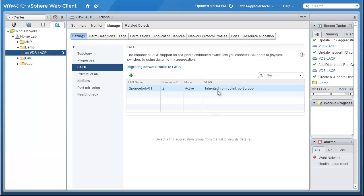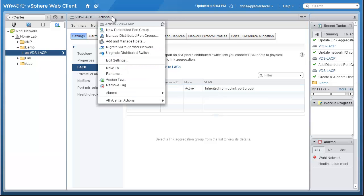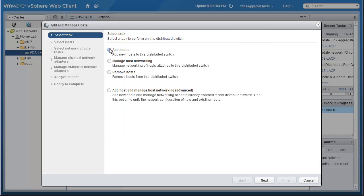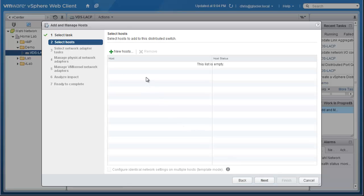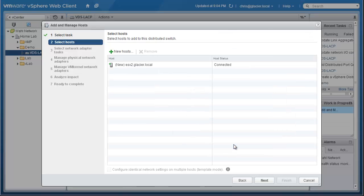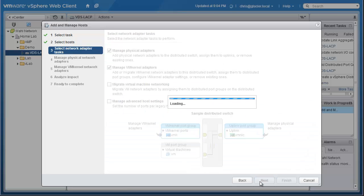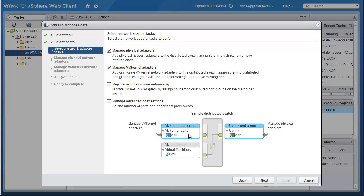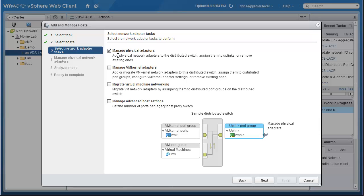So now we need to actually add a host to this switch. I can go up to the Actions menu here and click Add or Manage Hosts. It's already on Add Hosts, which is good, and I only have one host to add. This always kind of confuses me at first. I see I want to add a host and the list is empty. That just means that you have to go to the little button here that says New Hosts and choose a host. In this case, I only have a single host called ESX2. I'm going to select that host, click OK. And now we see the list has a new host. It says ESX2 is connected and ready to go. So we'll click Next. Now I don't have any VM kernel adapters to migrate to this switch, so I'm going to uncheck that. I do, however, want to manage my physical adapters and assign those network adapters to the uplinks for my link aggregation group. So I'm going to leave this checkbox selected.